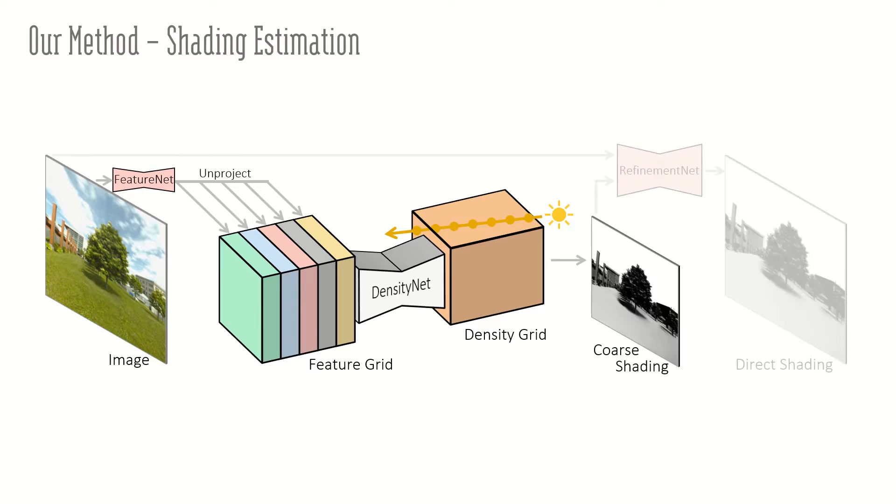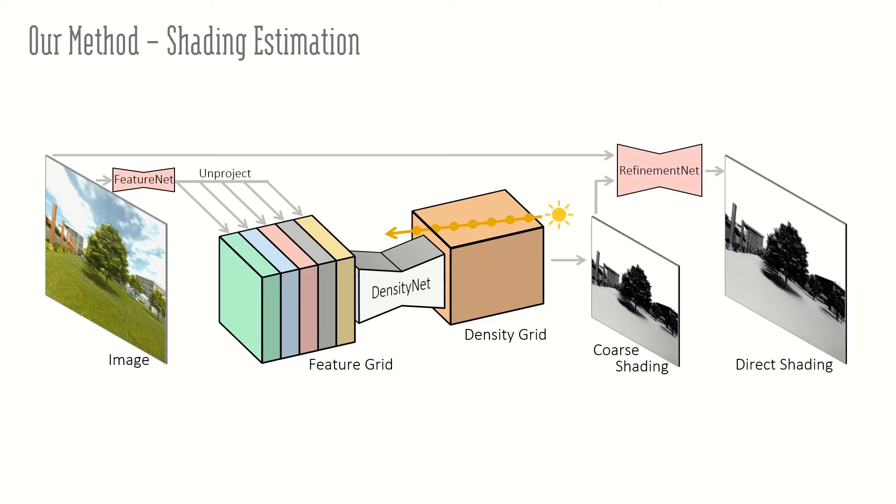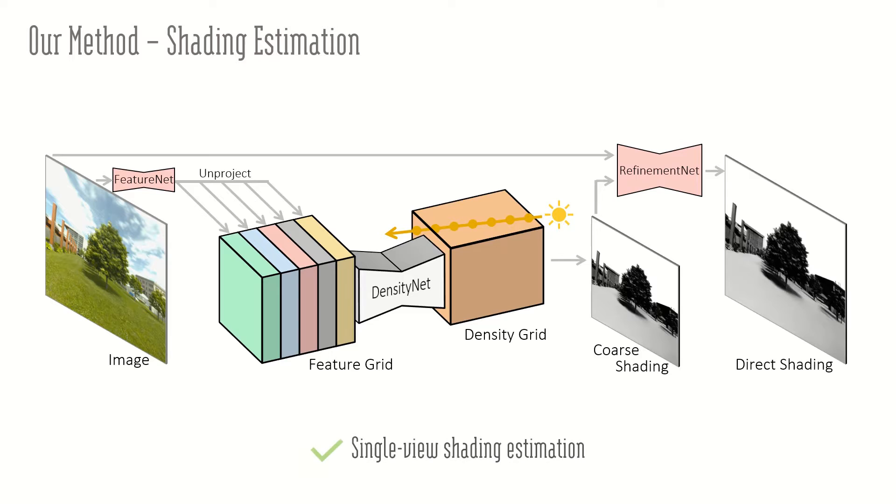Additionally, we refine the shading map using image information to achieve high-quality shading. Our method enables shading estimation from only a single view.